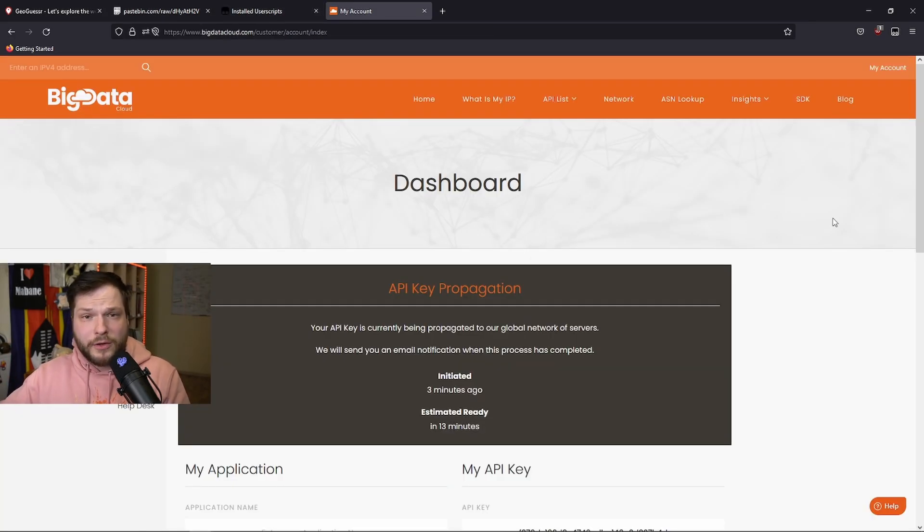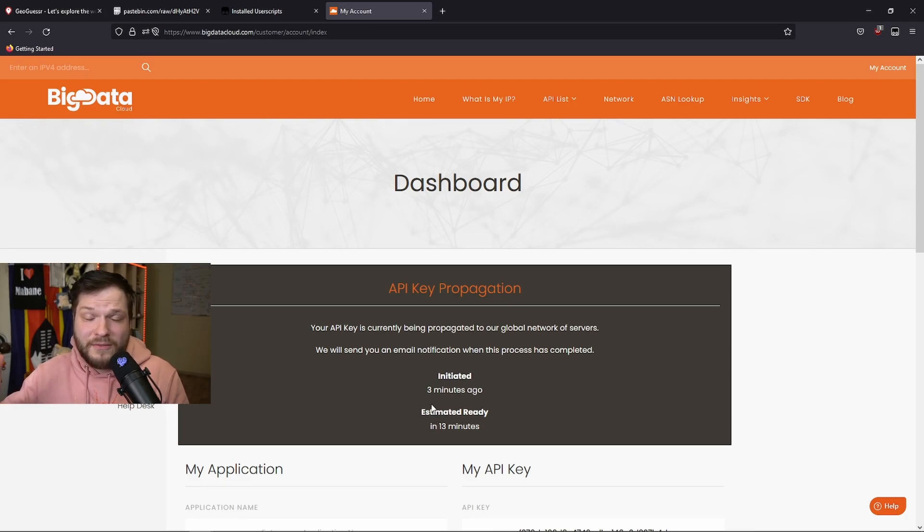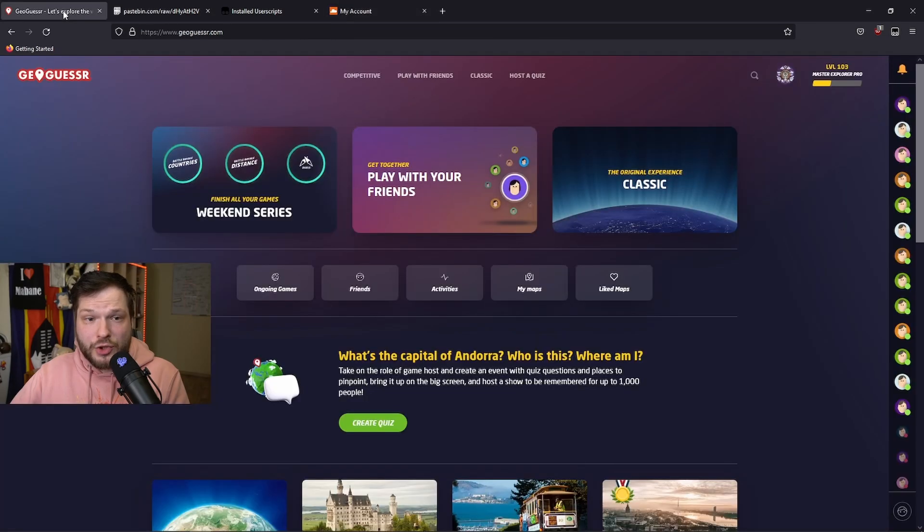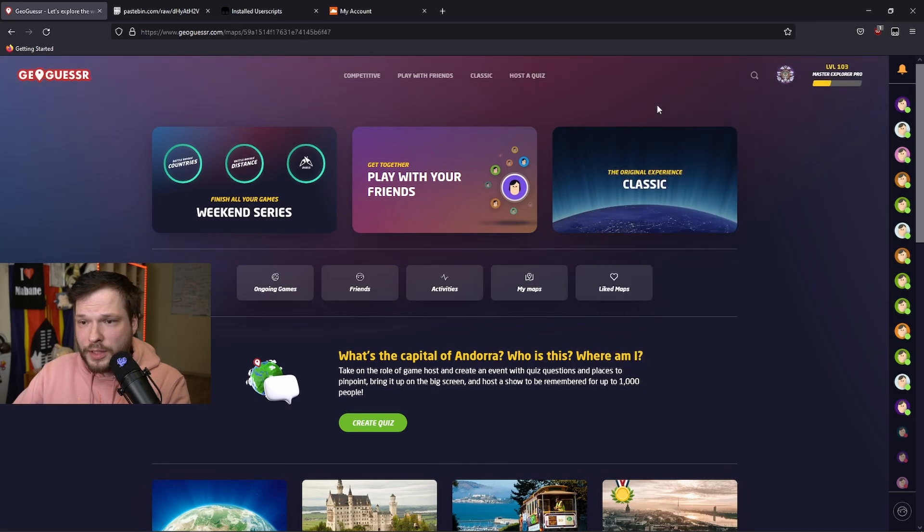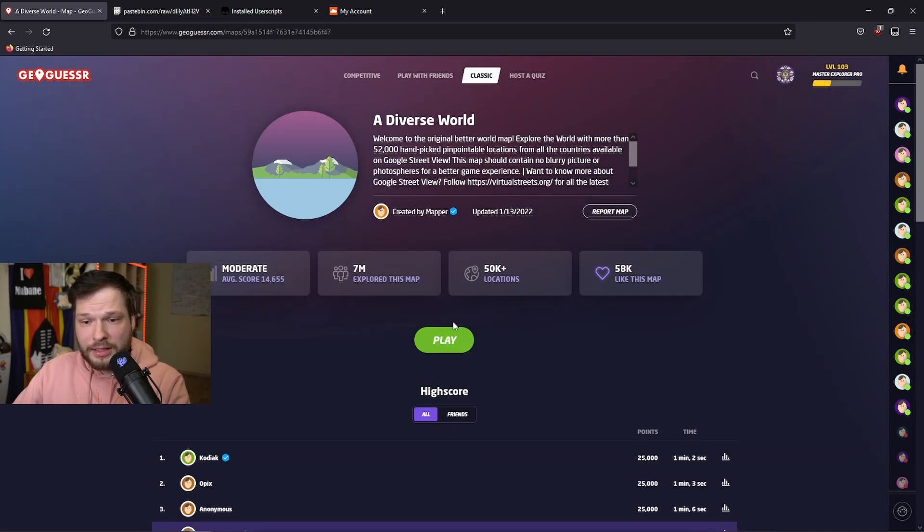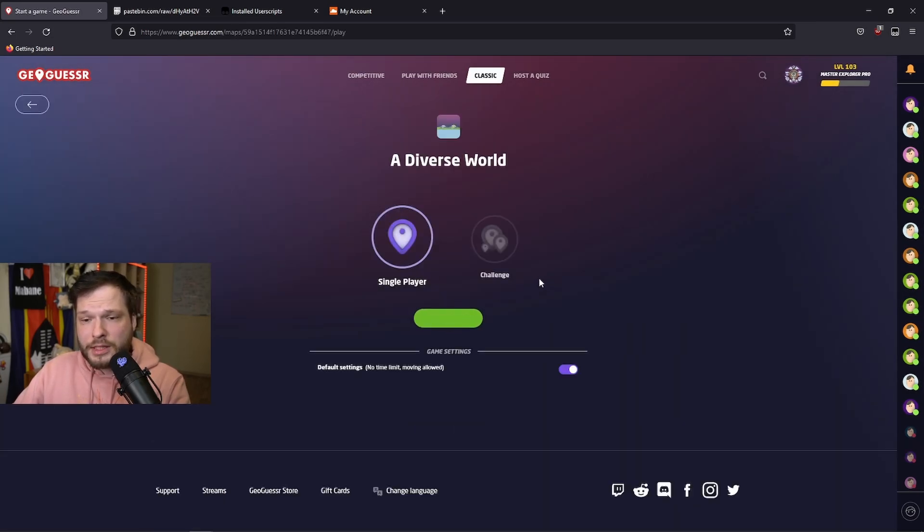It might sometimes take a while for your API key to be ready. It says usually around 15 minutes, might be faster, might be slower. But to use it, you go back to GeoGuessr. Let's start a new map. Diverse world, for example. Let's do play. Single player, no restrictions.